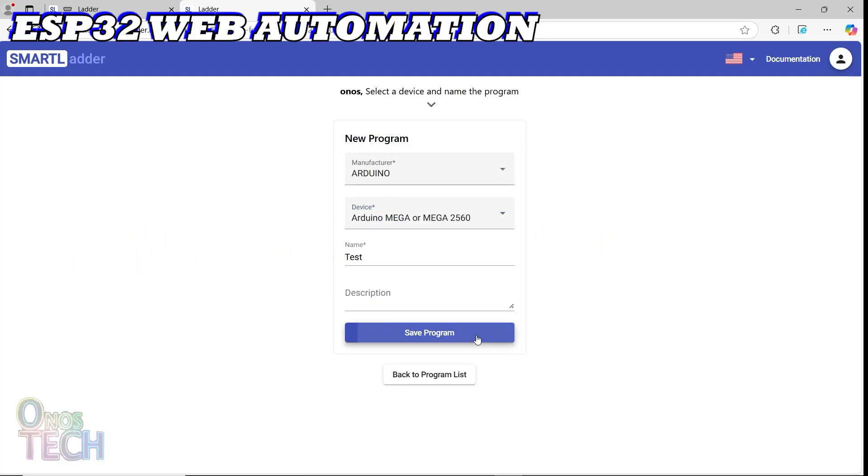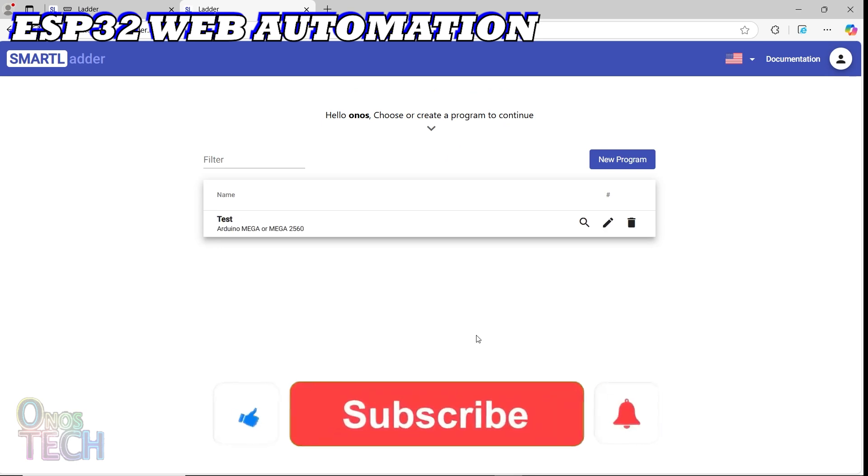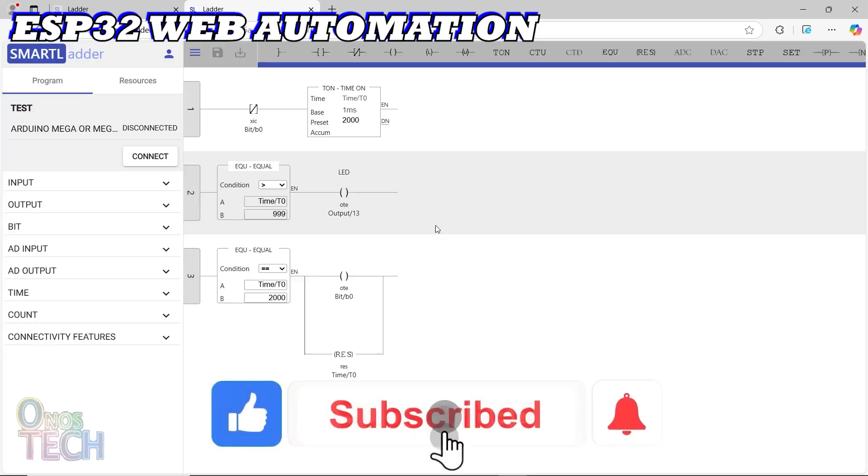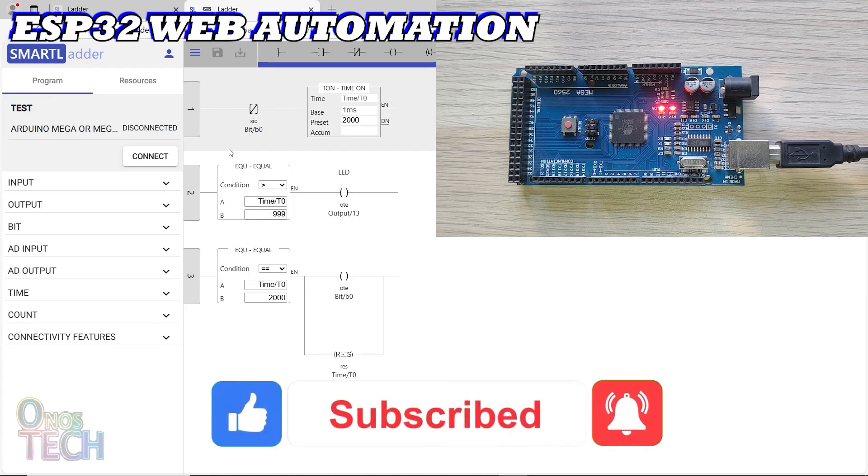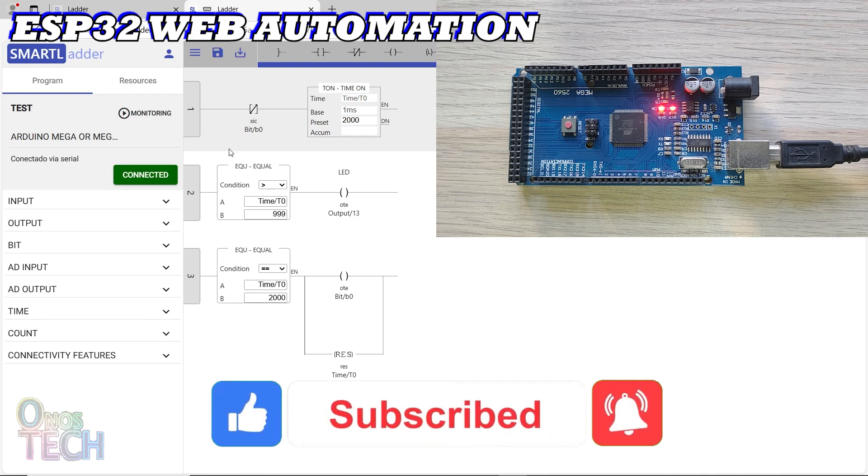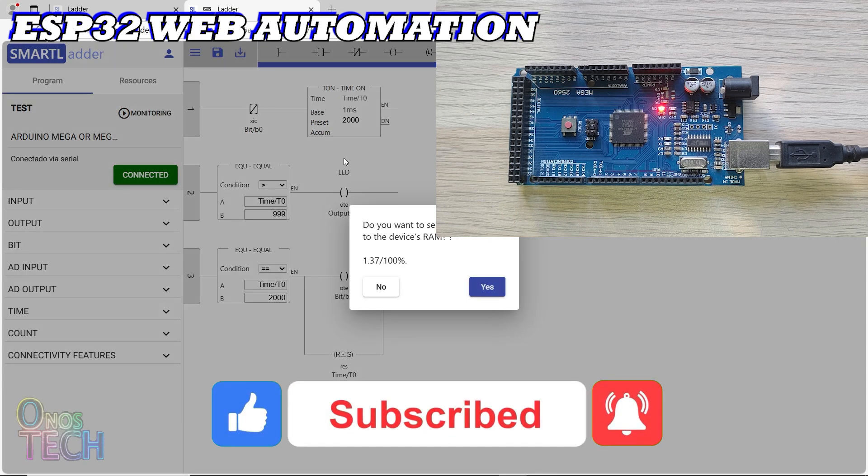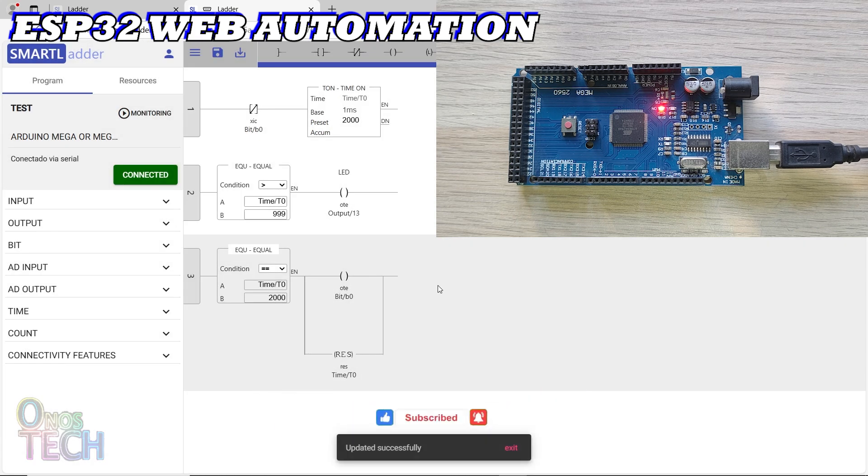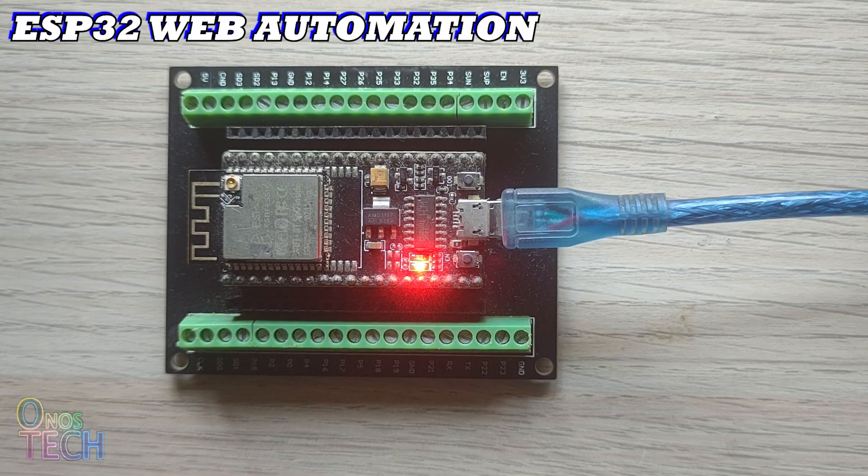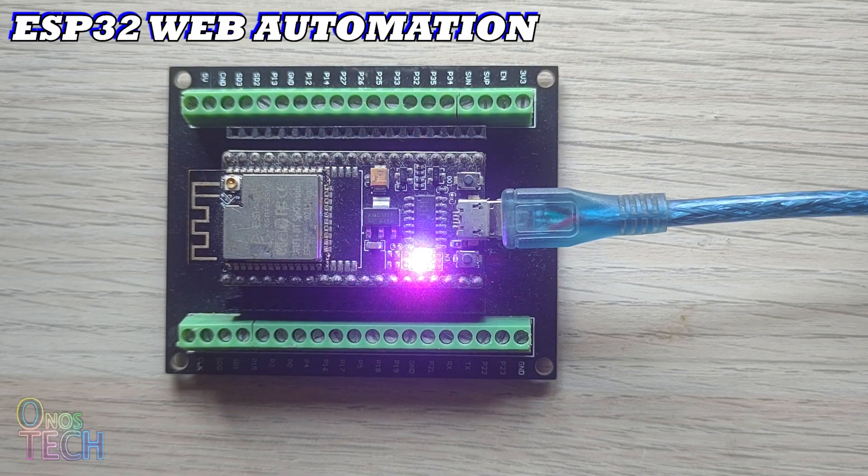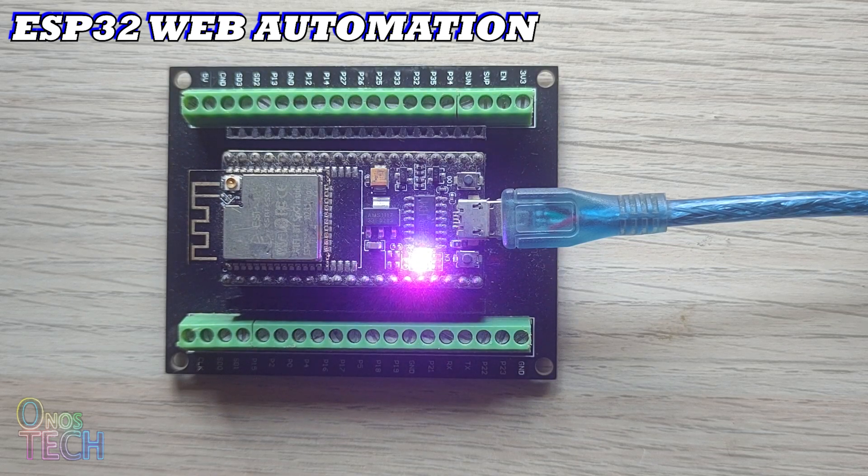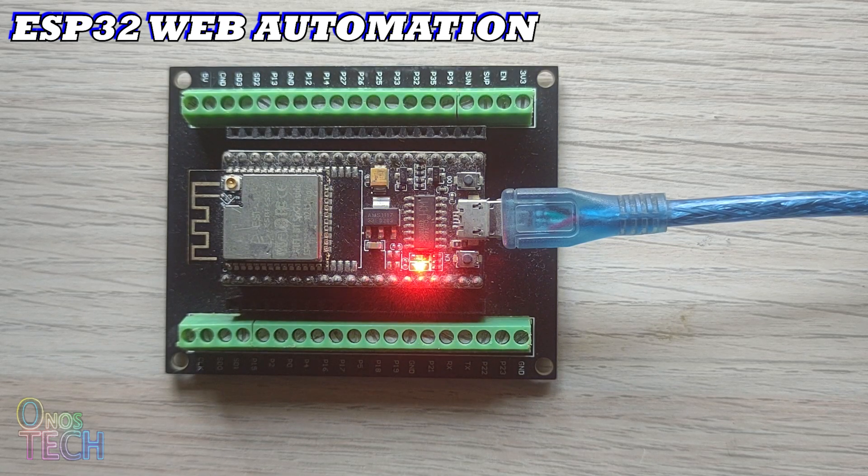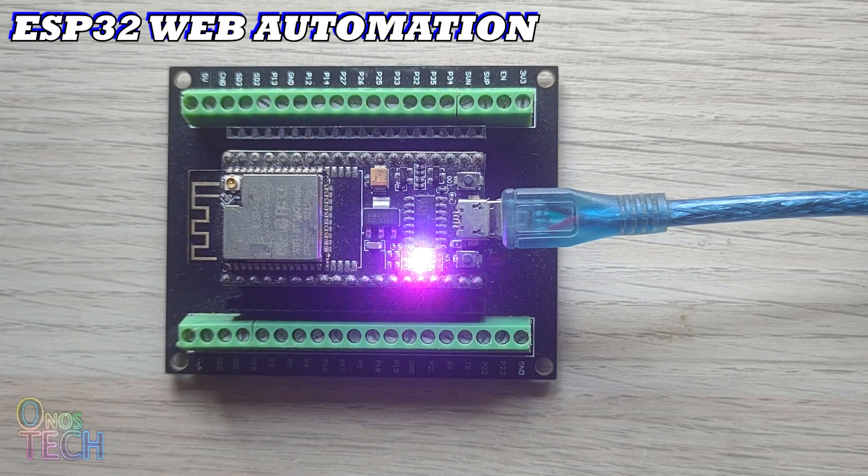In my last video, I introduced the Smart Ladder web-based automation IDE to program the Arduino Uno and Mega. Now, we will configure and program the ESP32 with the Smart Ladder IDE.